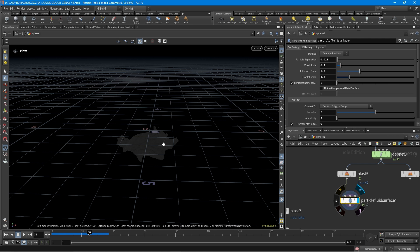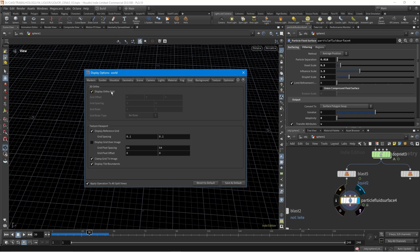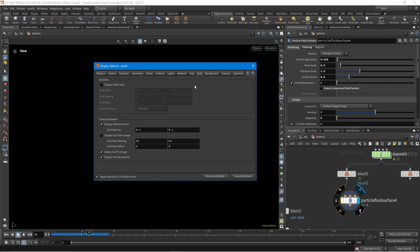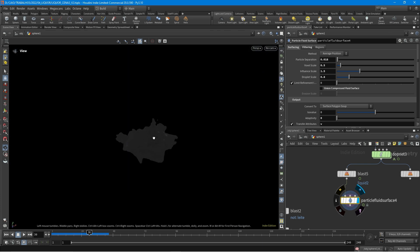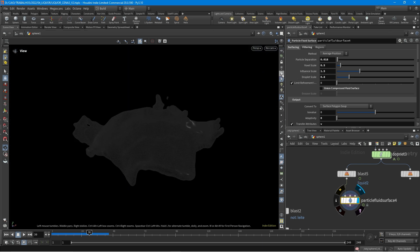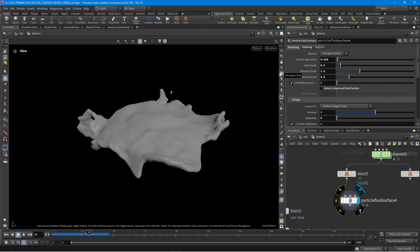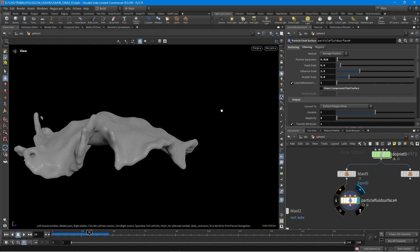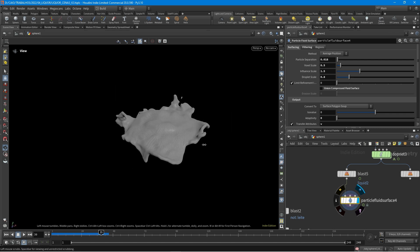Let's go to frame 30 so we can see. I press T to get this menu and I'm going to disable the grid. We get this smooth shaded option and we can see the mesh here — it's working.